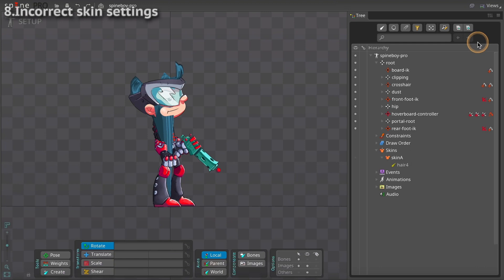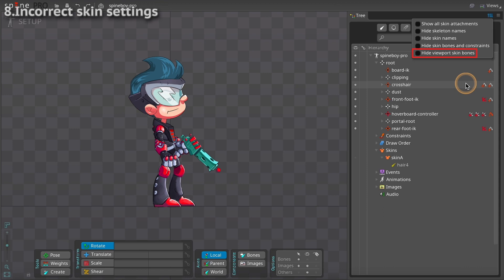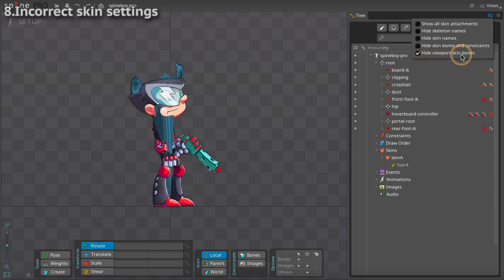The problem may not be noticed in the editor, especially if hide viewport skin bones is unchecked in the tree view settings. It can be helpful to see all the bones, but can also be misleading for skin bones to be active when their skin is not visible. Bone warnings that will not render correctly at runtime may render correctly when this setting is unchecked. For that reason, this setting is checked by default and should be checked most of the time.